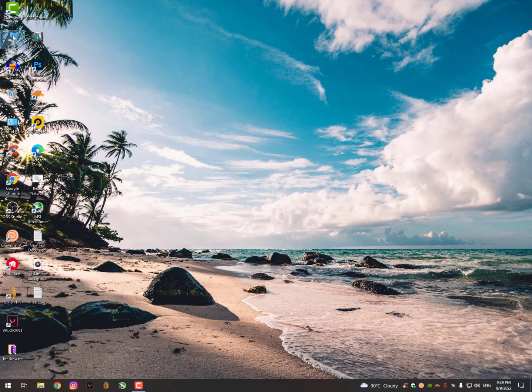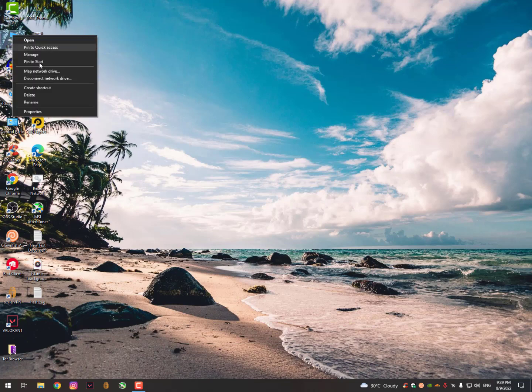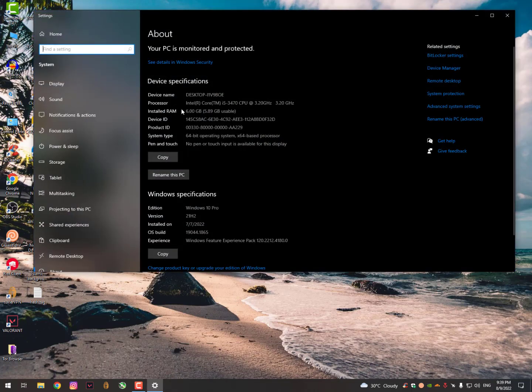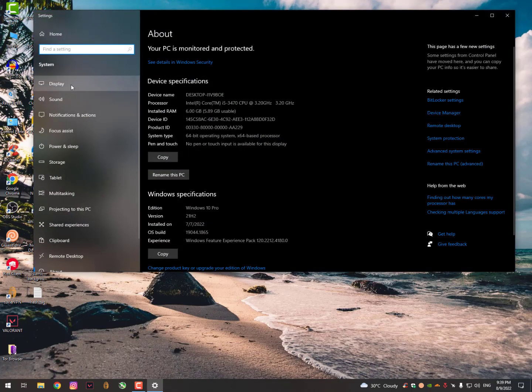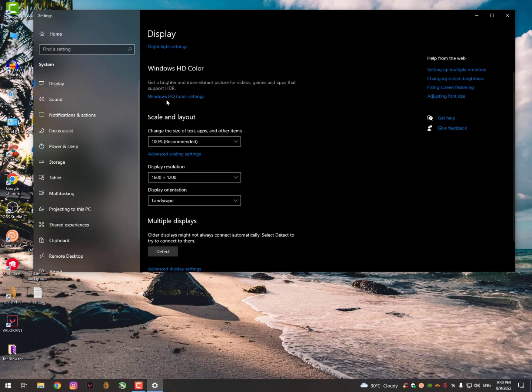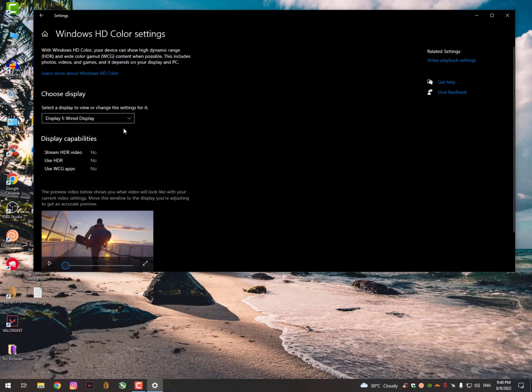To enable HDR, right-click on This PC, go into Properties, then click on Display. Here you will see the Windows HD Color settings, and you can read here: get a brighter and more vibrant picture for videos, games, and apps. This is supported in games and apps.